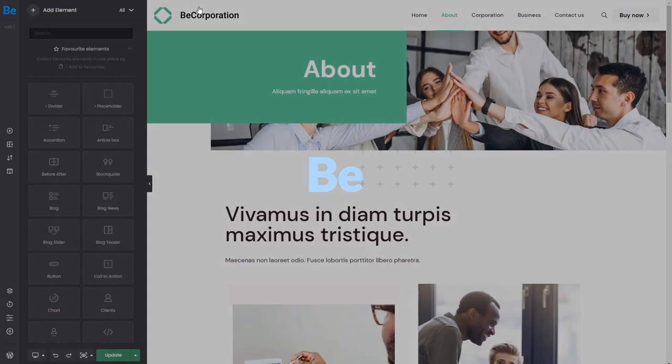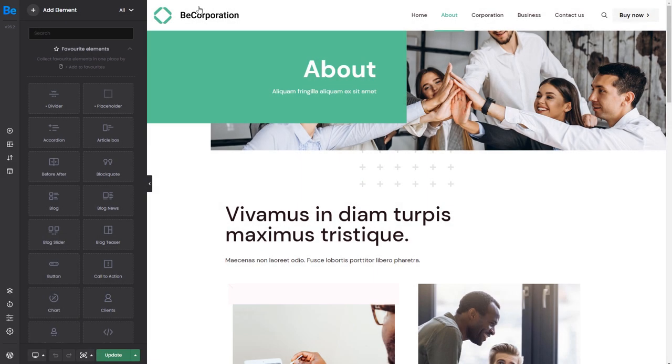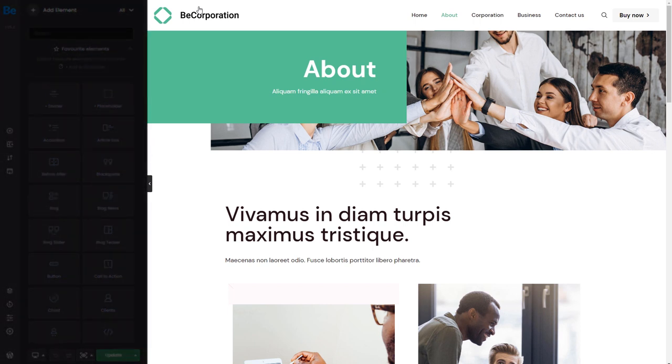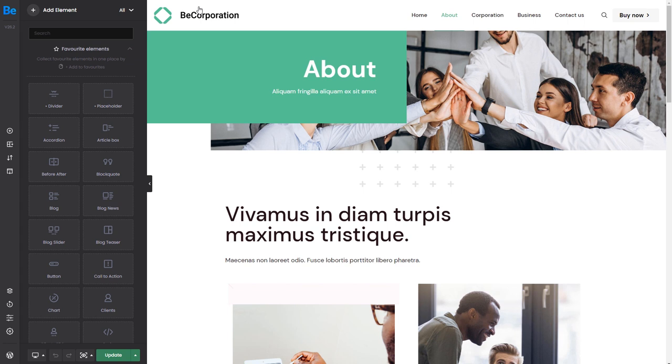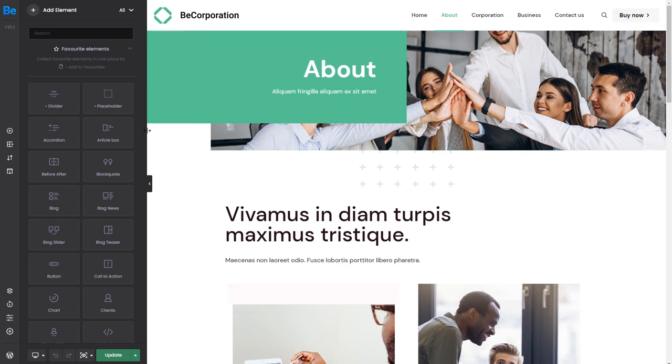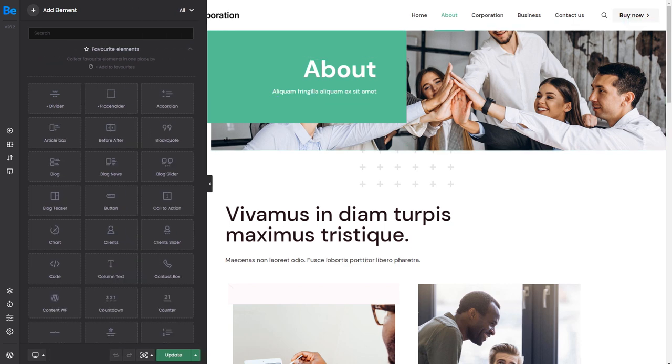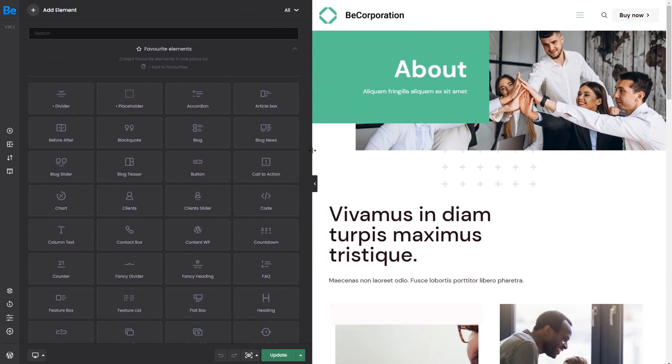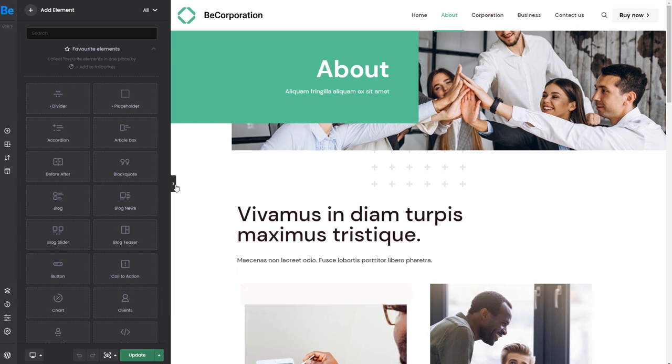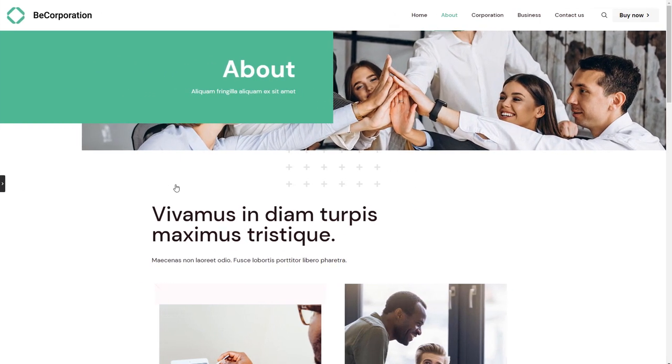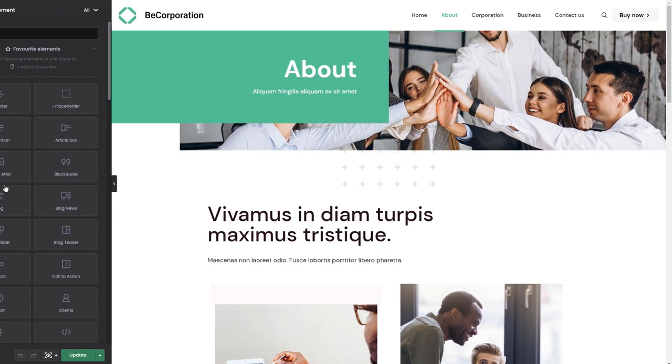Once it loads, you'll see that the screen is separated into two columns. The right column is the content creation area. Here you will build and have a live look at how the page looks. The width of this area can be adjusted with a simple click and drag motion. You can also click the icon in the middle to completely hide the left column and check your progress.